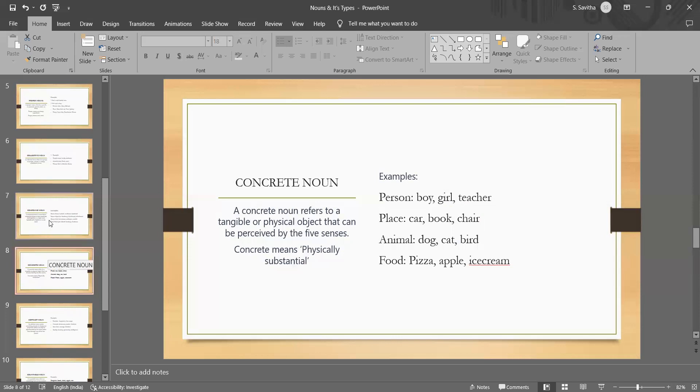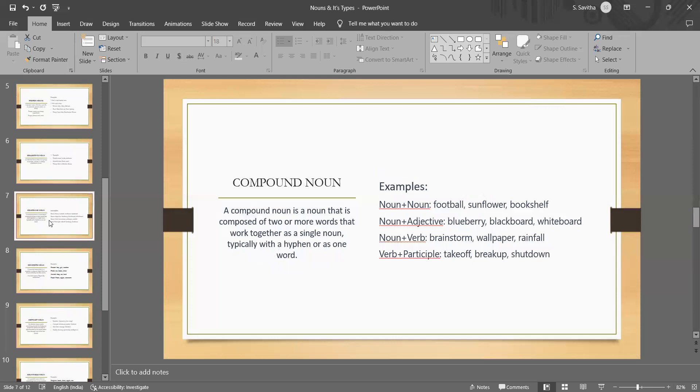You should not get confused on all these. The next is the compound noun.